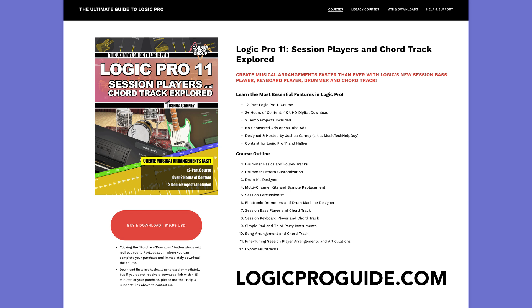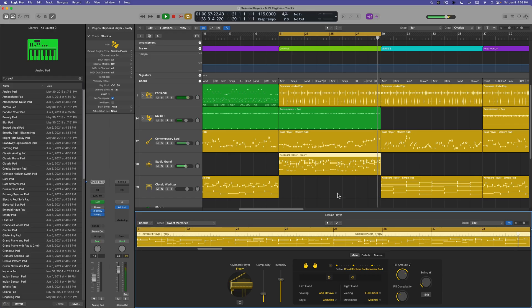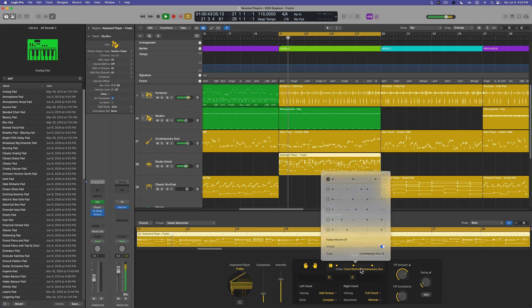One last thing I want to bring up that I promise I won't mention again. If you want to download and watch this entire course right now without any YouTube ads or sponsored segments, head over to my website, logicproguide.com to download the entire course for only $19.99 USD. This is a two-hour course that you can download directly to your computer and take it anywhere with you. I've also included a couple of demo sessions that we use at the end of the course. And if you don't want to do that, that's totally fine. You'll never get any sales pressure from me. You can still watch the whole course for free here on YouTube.